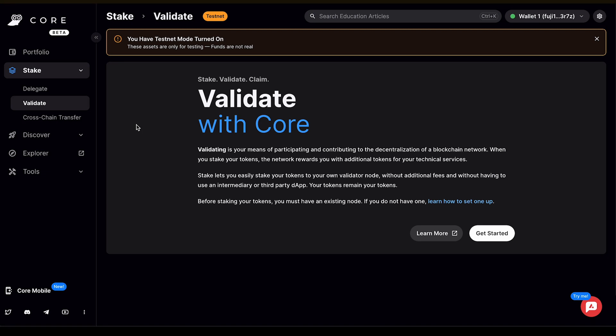For any additional questions about core stake and how to validate using core web, please reach out to support.avax.network and an Ava Labs team member would be happy to assist you.